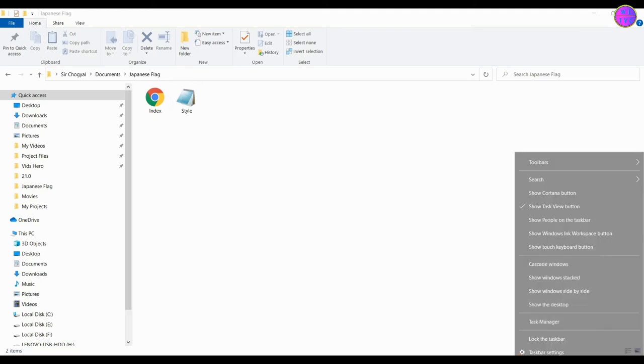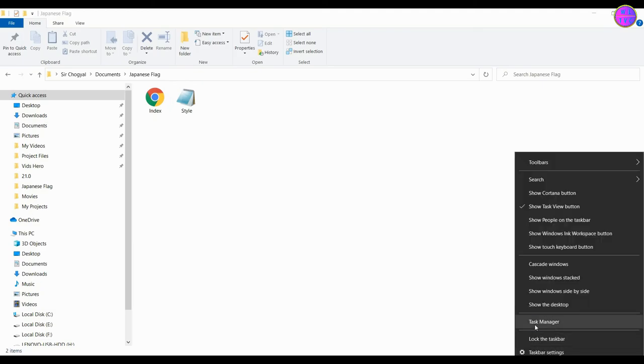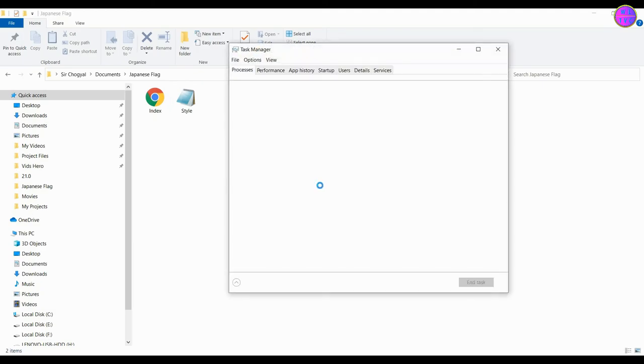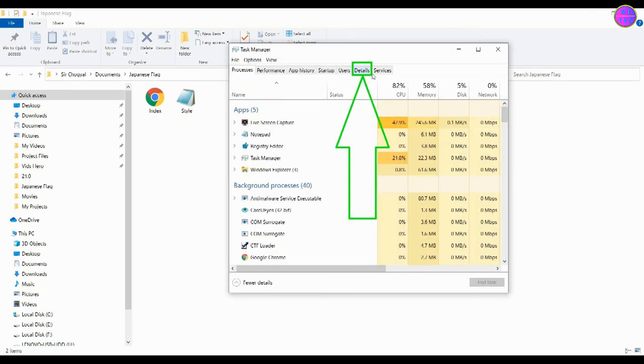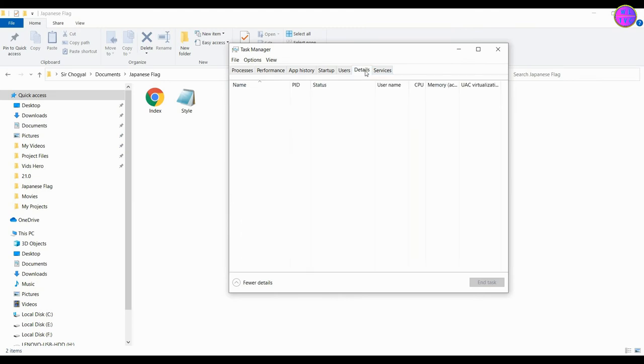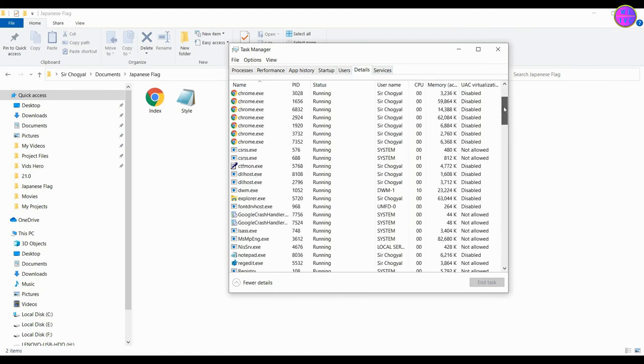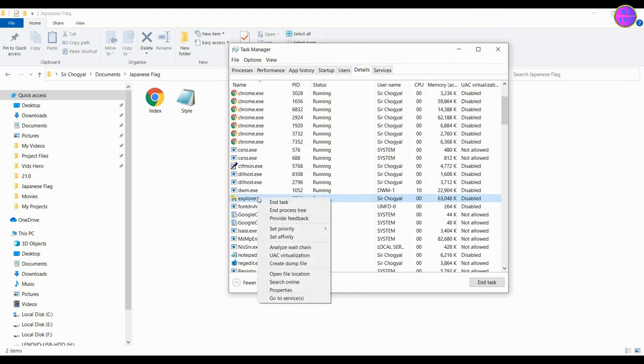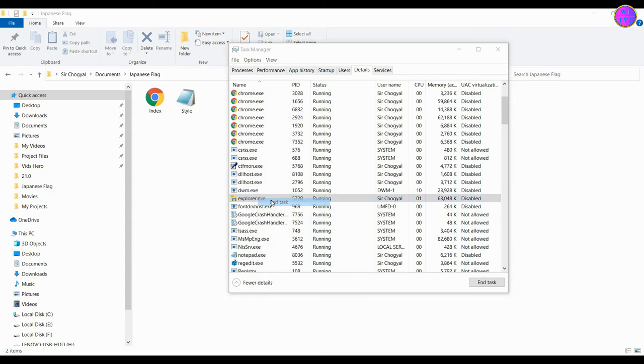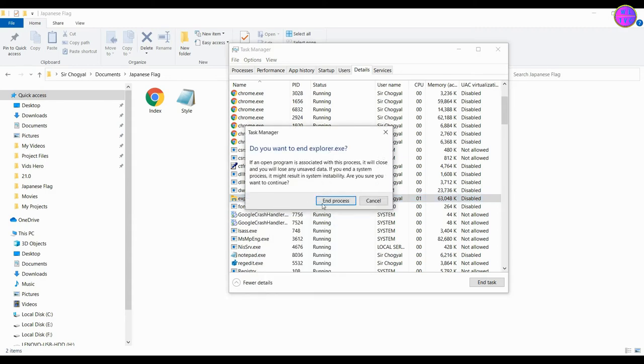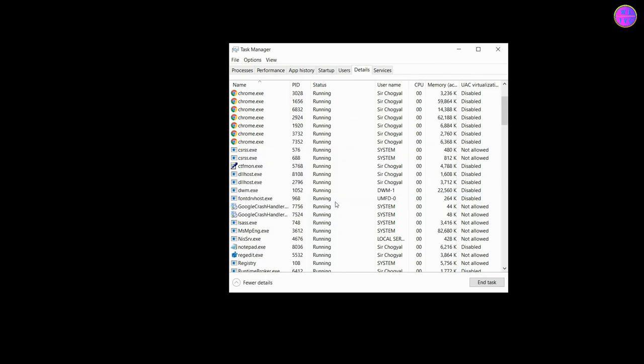Next, go to your task manager. Click on the details tab. Right click on the explorer and left click on end task. Click on end process to confirm.